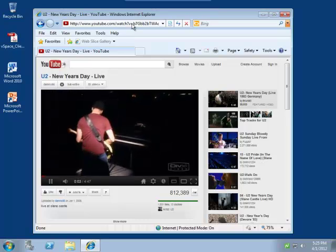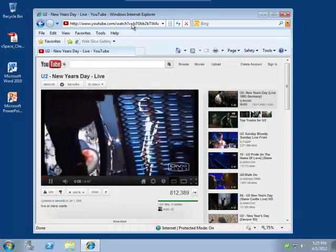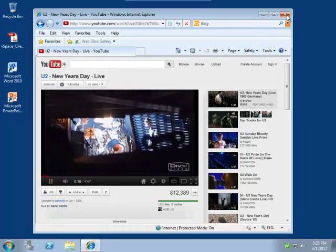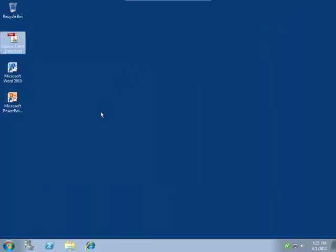It really is that easy, and in just a few seconds, you have given this old PC a Windows 7 experience through vSpace client for Windows.